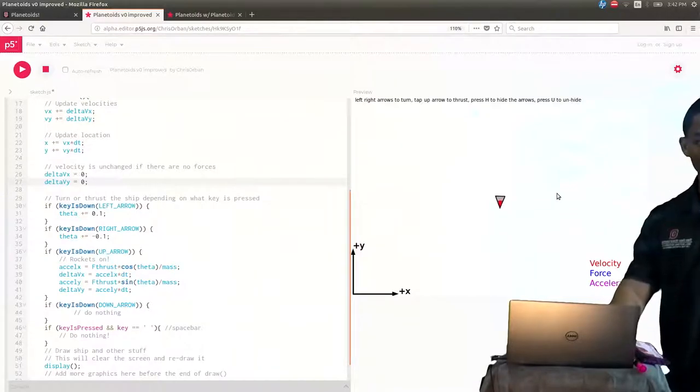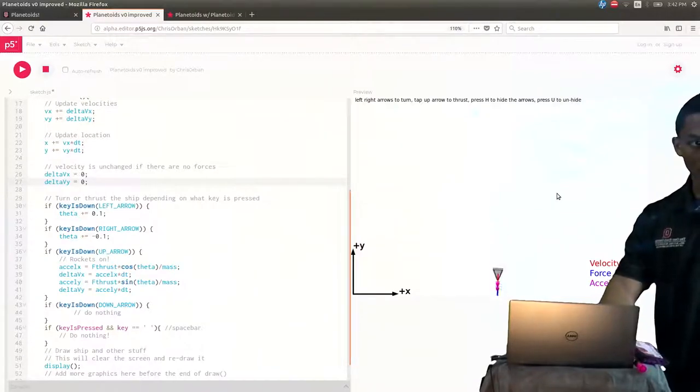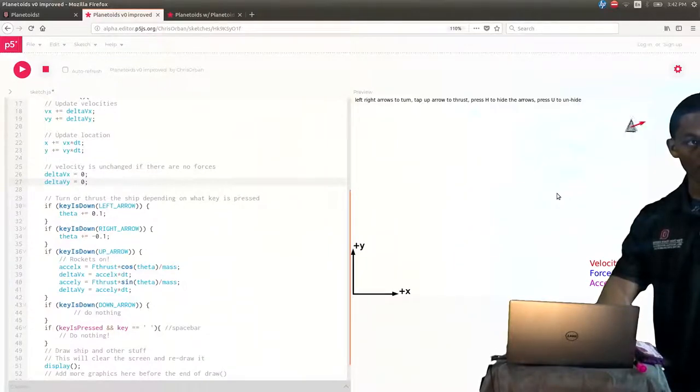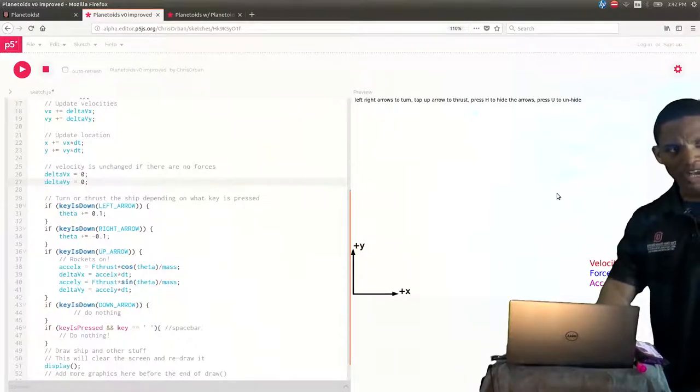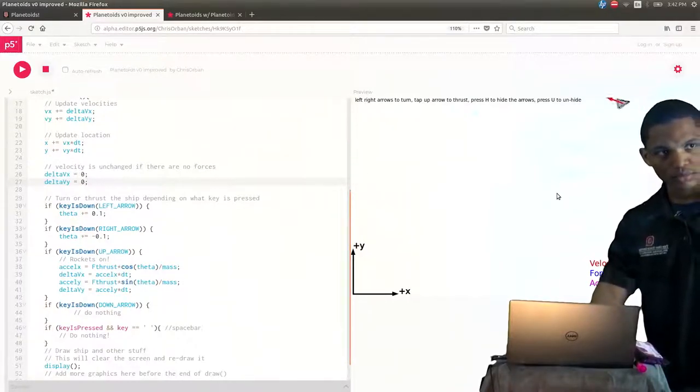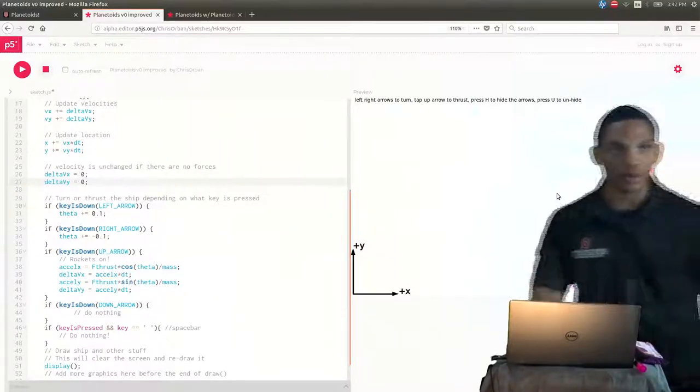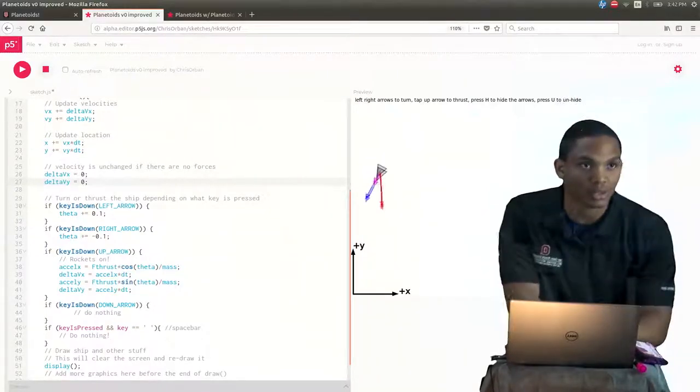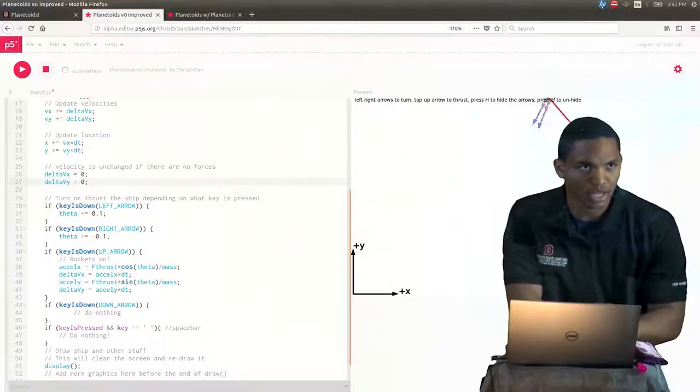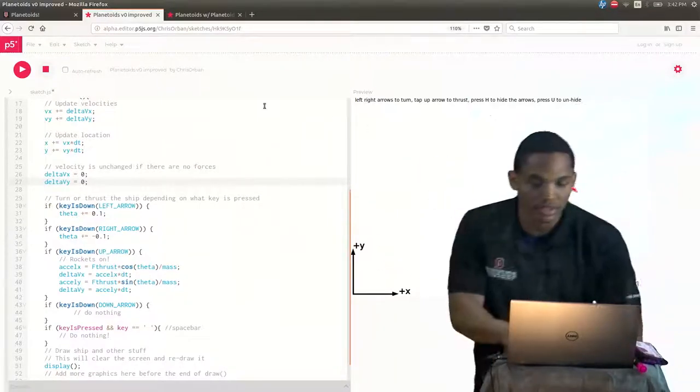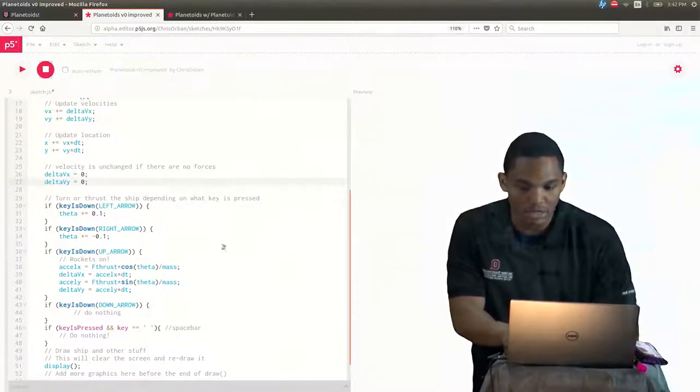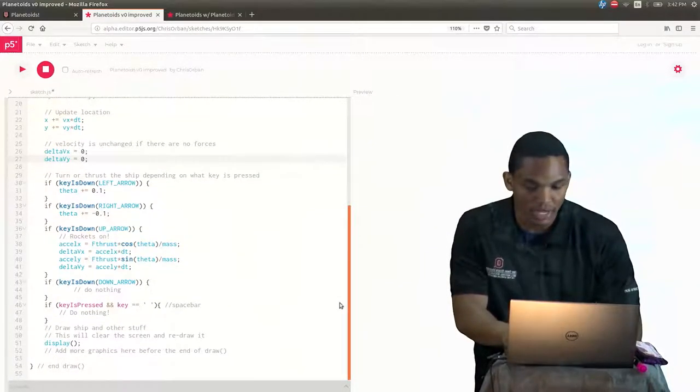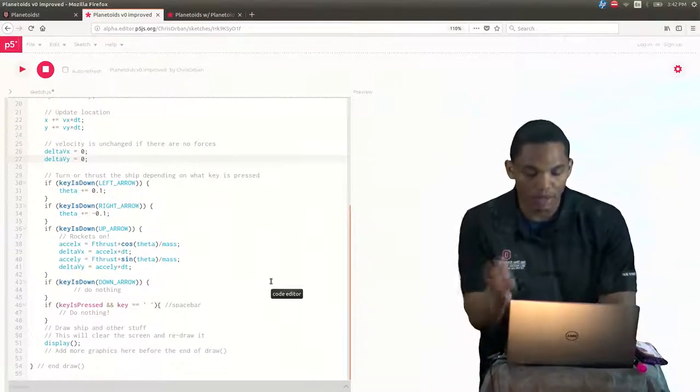So let's play it. If I press down or press up, there we go, we have a good ship. But if we press down, there's nothing. What happens when we press down? We want to have a reverse thruster going on when we play our game. So let's figure out how can we get a reverse thruster going on.